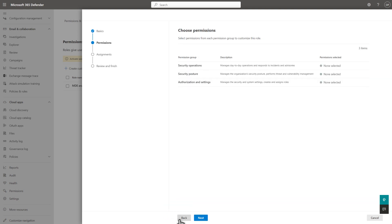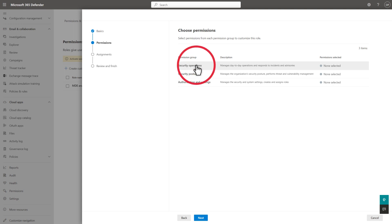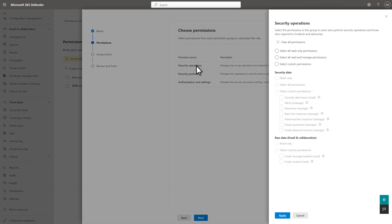Microsoft 365 Defender groups individual permissions into permission groups, which align with certain job roles. For example, select the Security Operations group, and you see that it's geared toward users who perform security operations or respond to incidents and advisories. Roles can have varying levels of permissions from all three groups, as required.